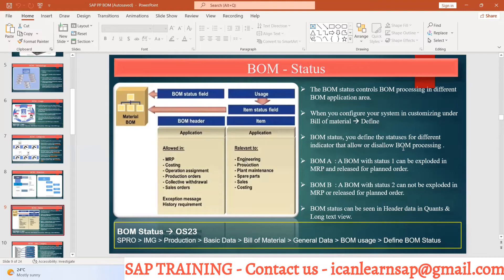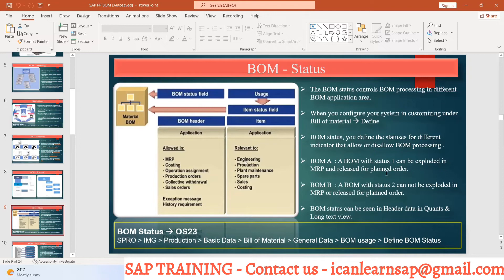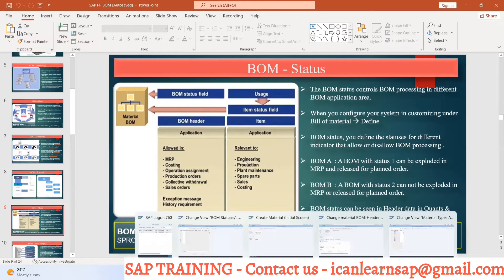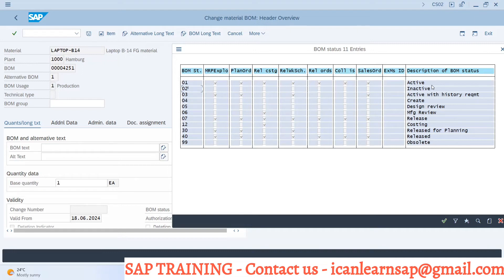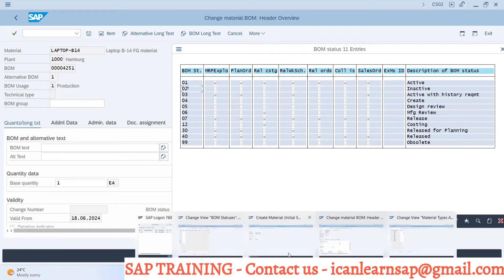BOM status defines status of different indicators that allow or disallow BOM processing. While MRP, you want to process this BOM if you have a tick mark. If you have tick mark for MRP, then it will be used for MRP. If it is planned order, you can select only release for MRP. Some indicator you have created, so you will have only this option.